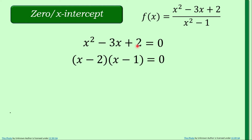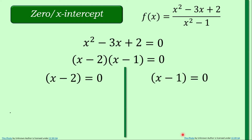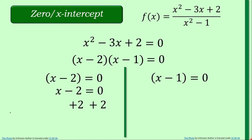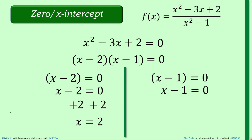Because the factors of this trinomial are x minus 2 and x minus 1, we equate both factors to zero. For x minus 2 equals zero, adding 2 to both sides gives x is equal to positive 2. For x minus 1 equals zero, adding 1 to both sides gives x is equal to positive 1. So we have two answers: x is equal to 2 and x is equal to 1.